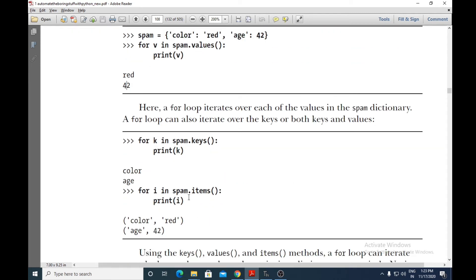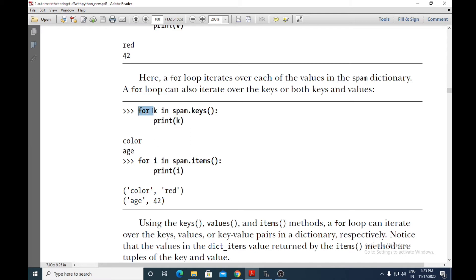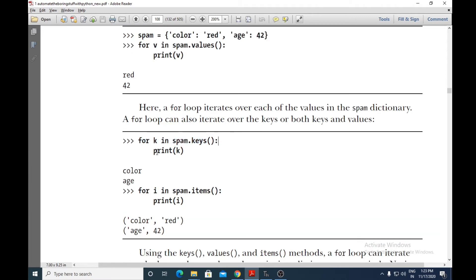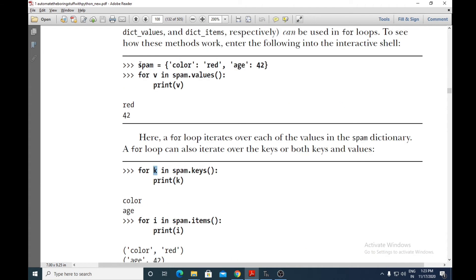Next, another example: for k in spam.keys() — k stands for keys — and spam.keys() will print only the keys from this particular dictionary. So print(k) will print the keys, which are 'color' and 'age'.